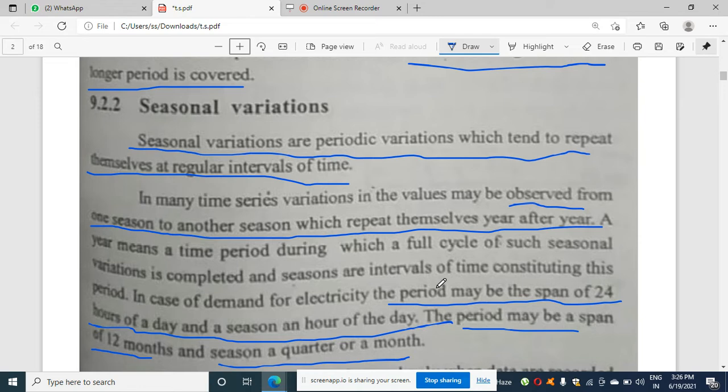It is observed as one season to another season which repeats itself year after year. The period may be a span of 24 hours — for example, when seeing the demand of electricity, we take a span of 24 hours as the period.